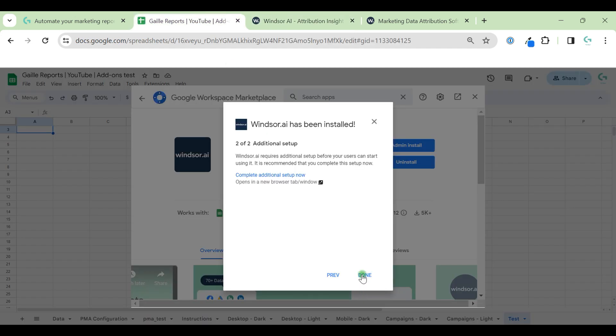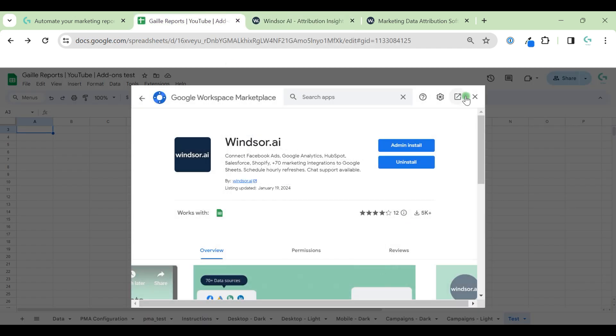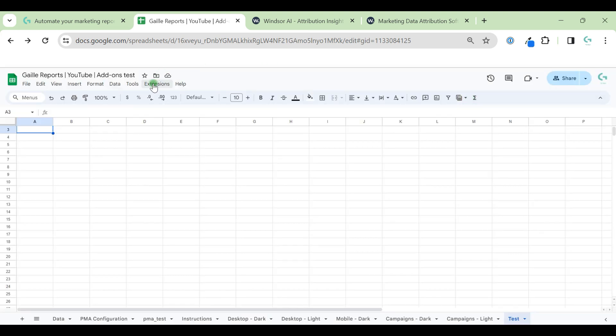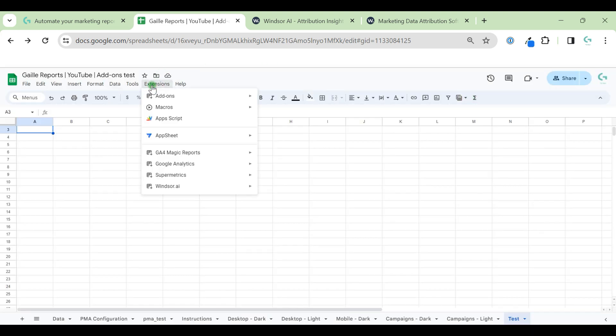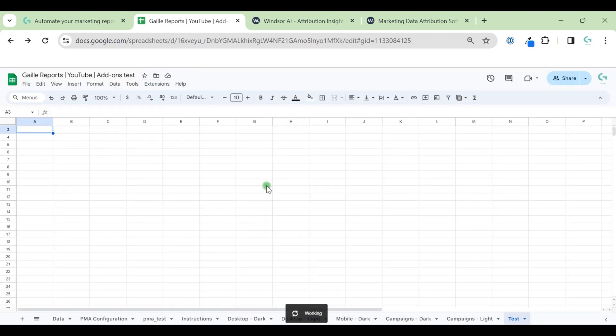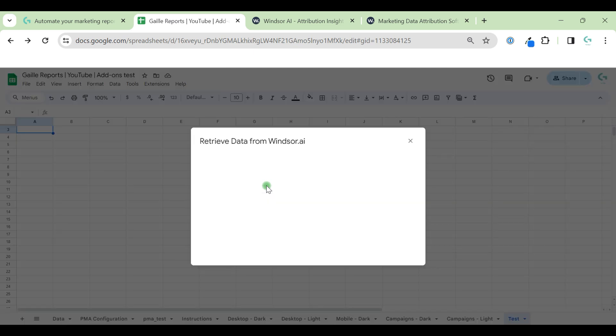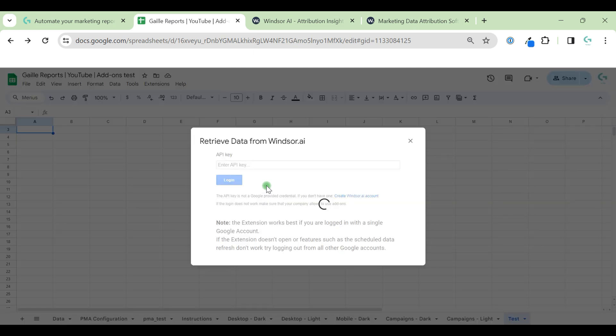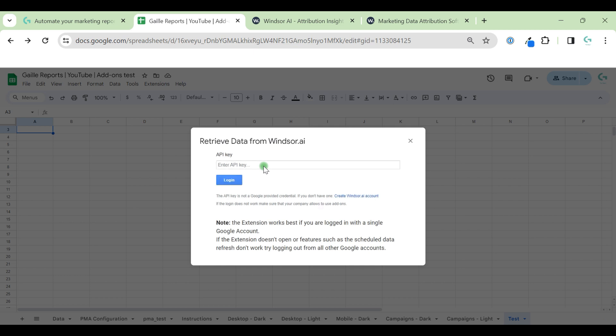Go to my Google Sheets. Close the pop-up. Go to Extensions. I have Windsor here already. I click on Login. I have nothing here, so I need the API key to insert here.